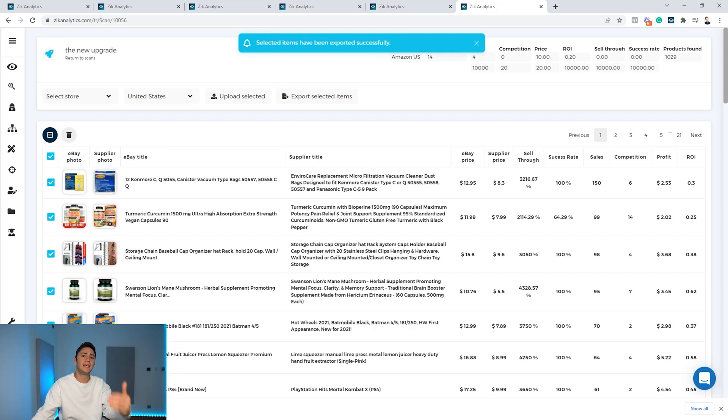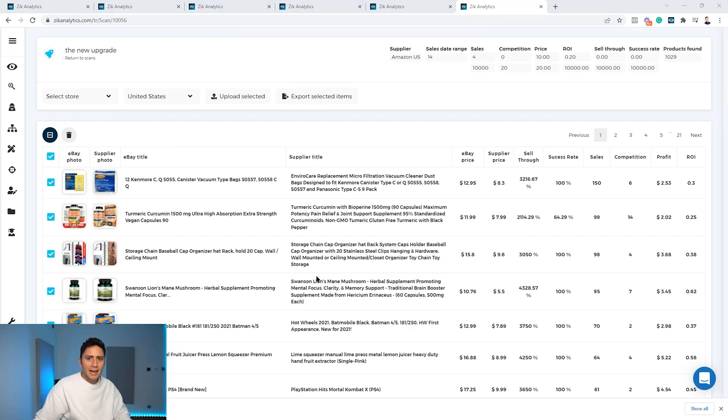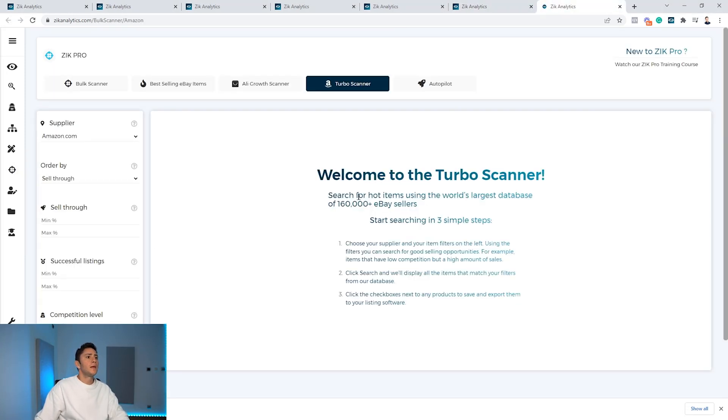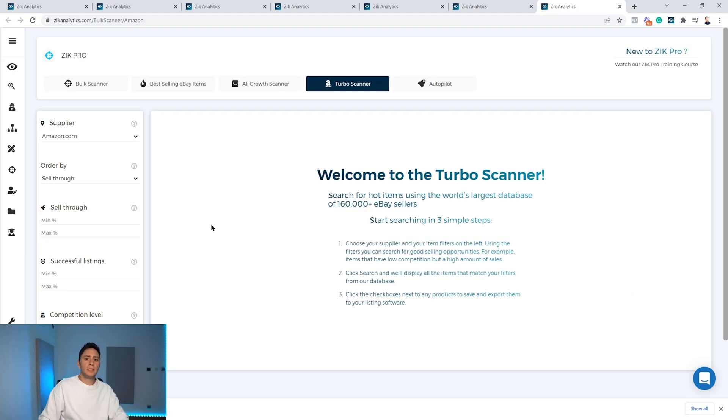And the last feature I'm going to show you is the turbo scanner. You can find it here under the Zeek Pro. And the turbo scanner is very simple to use. It gives you one dimension and helps you find a lot of products.